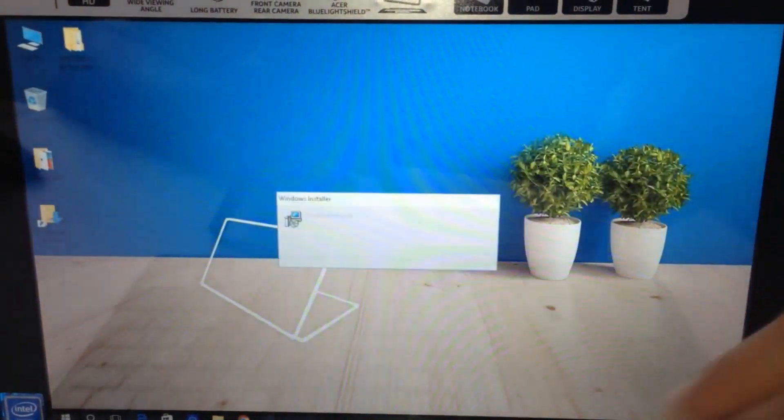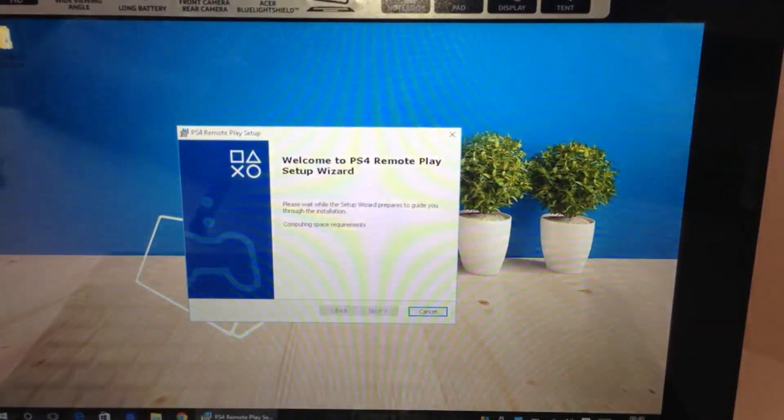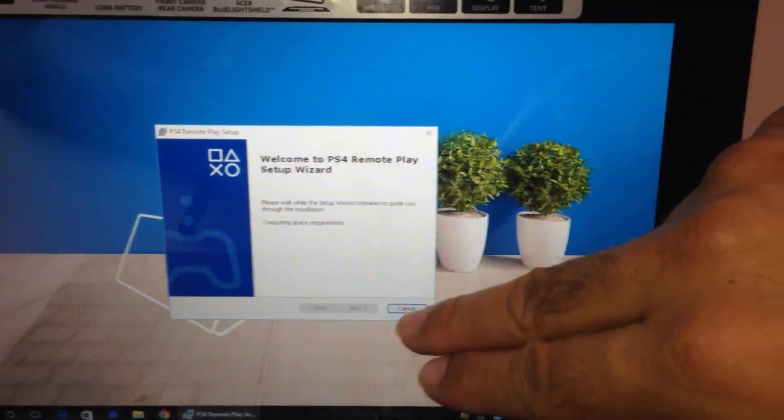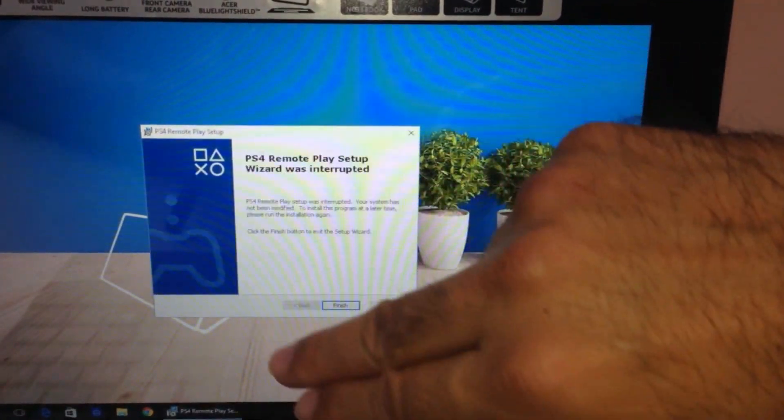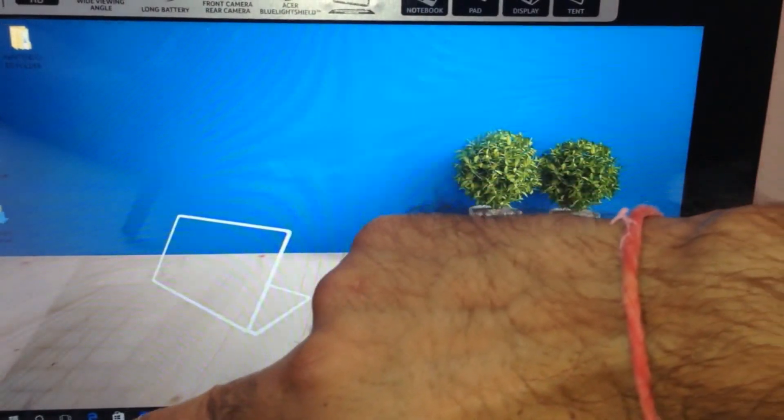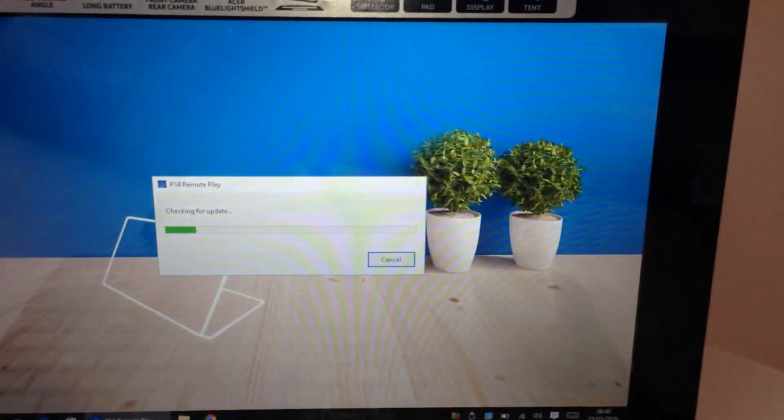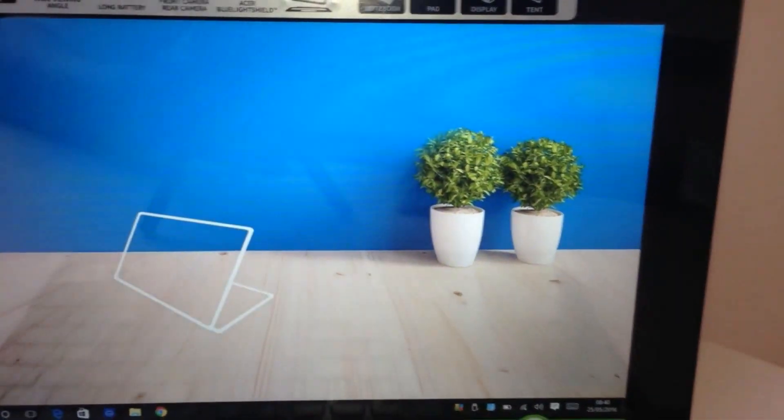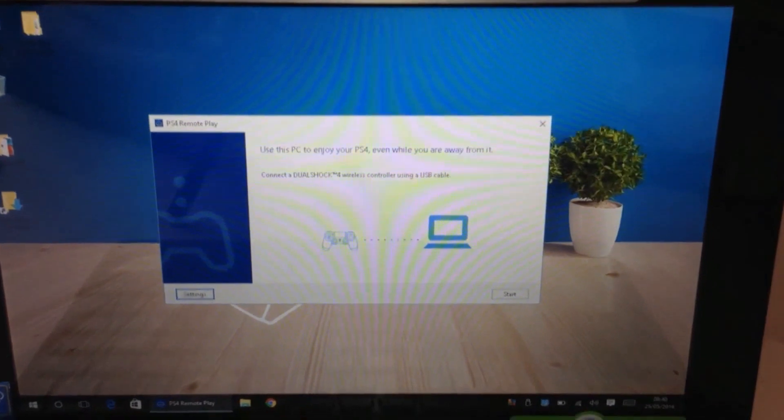Just minimize that. So that's installing - just follow the instructions and install it. I've already done it, so I just press cancel and I'll open it now to show you what you would get. There you go.